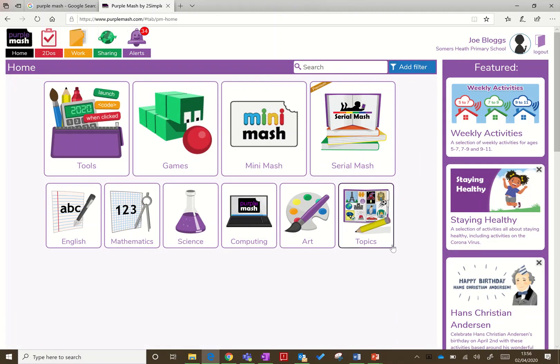This is your main home page. You can see you're logged into your school, and this is where you start and finish most of your activities.